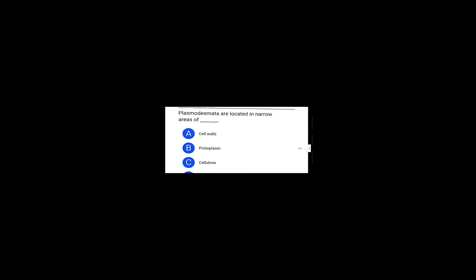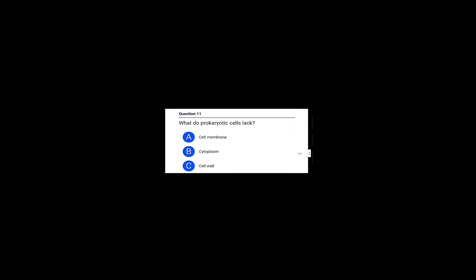Which of the following organelles digest the old organelles that are no longer useful to cell? That is lysosome, the right answer, option C. Plasmodesmata is located in the narrow area of option A, cell wall. Cell sap is non-living content of vacuole, option B is the right answer. What does prokaryotic cell lack? Prokaryotic cell lacks membrane-bound cell nucleus, option D is the right answer.